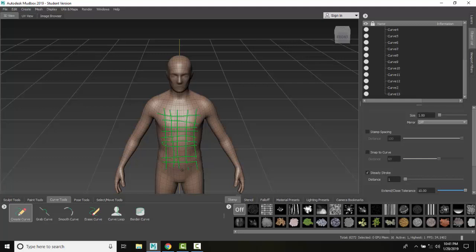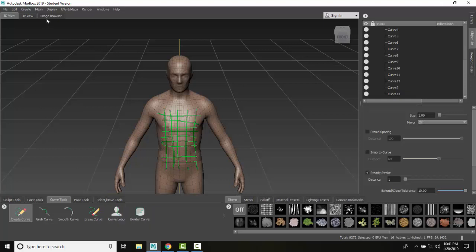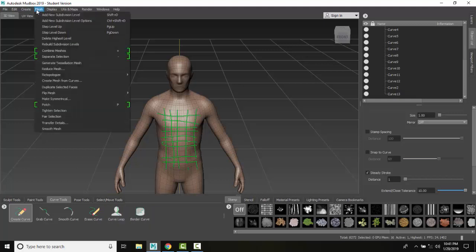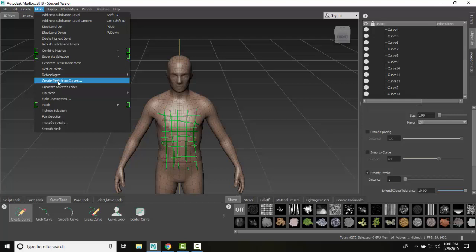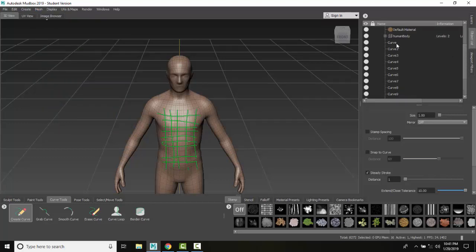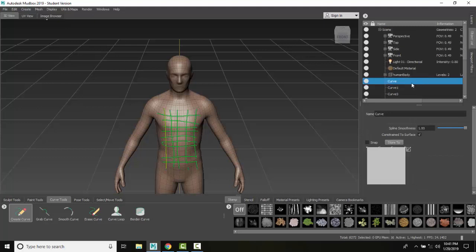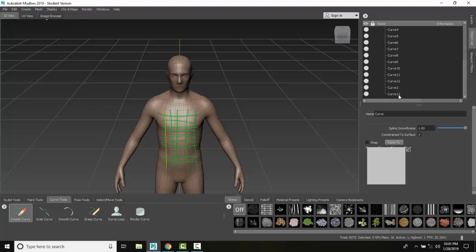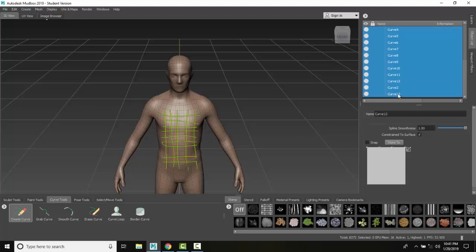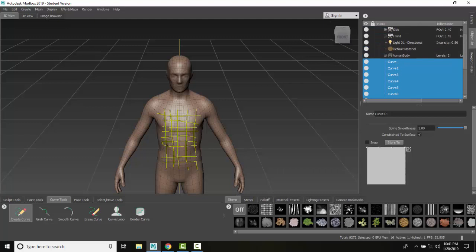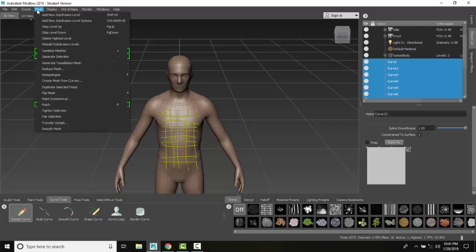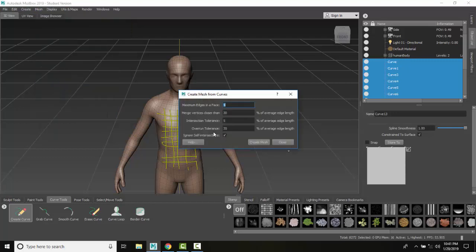Now that I have drawn in my curves, I want to go up to my mesh menu and create mesh from curves. Now I want to select those curves first before I do that. So I'm going to come up here and find all my curves, highlight them here. I'll do a shift and control and select all those at once. All these curves are now selected. Now I can go up to my mesh and create mesh from curves. They have to be selected first. I'm going to choose all the standard defaults and say create a mesh.